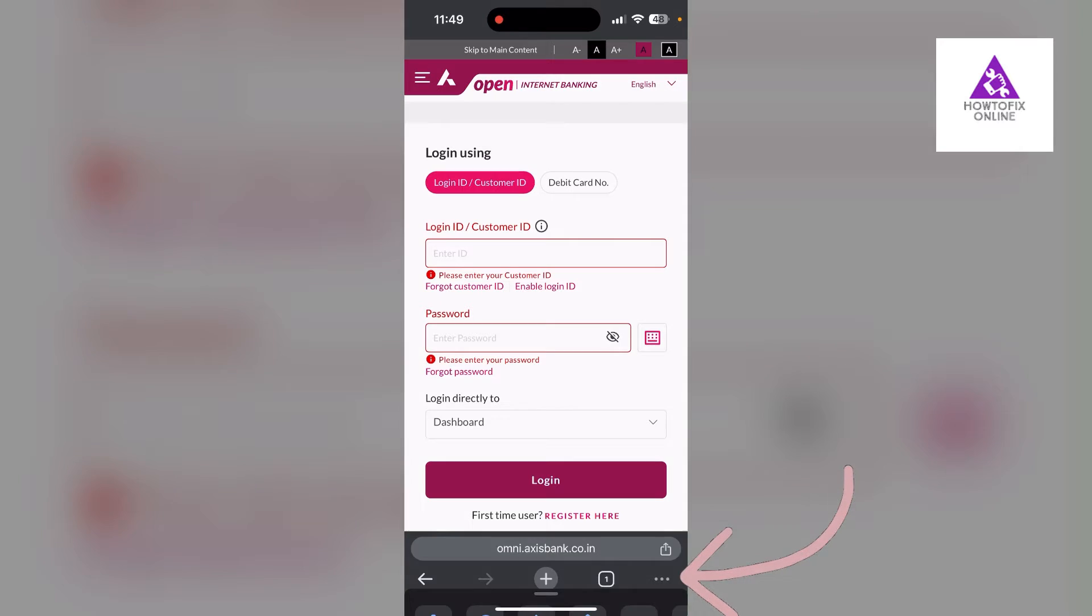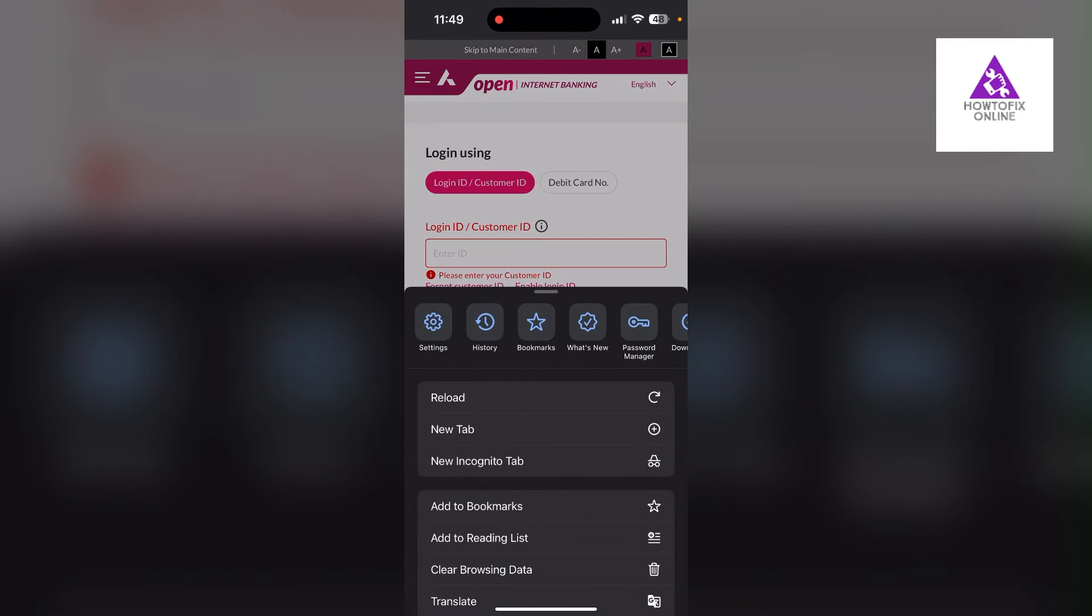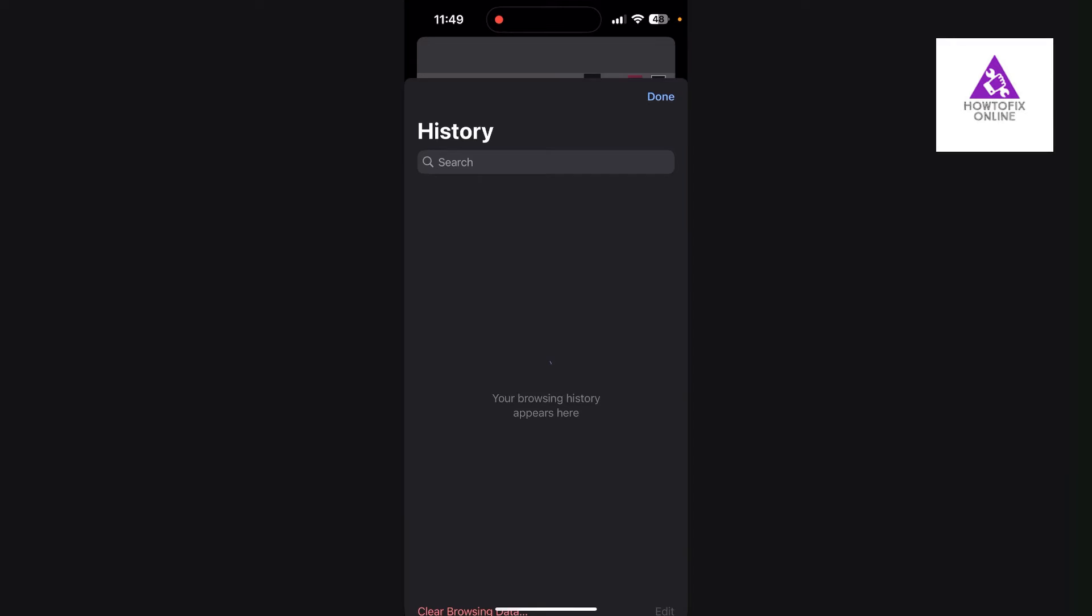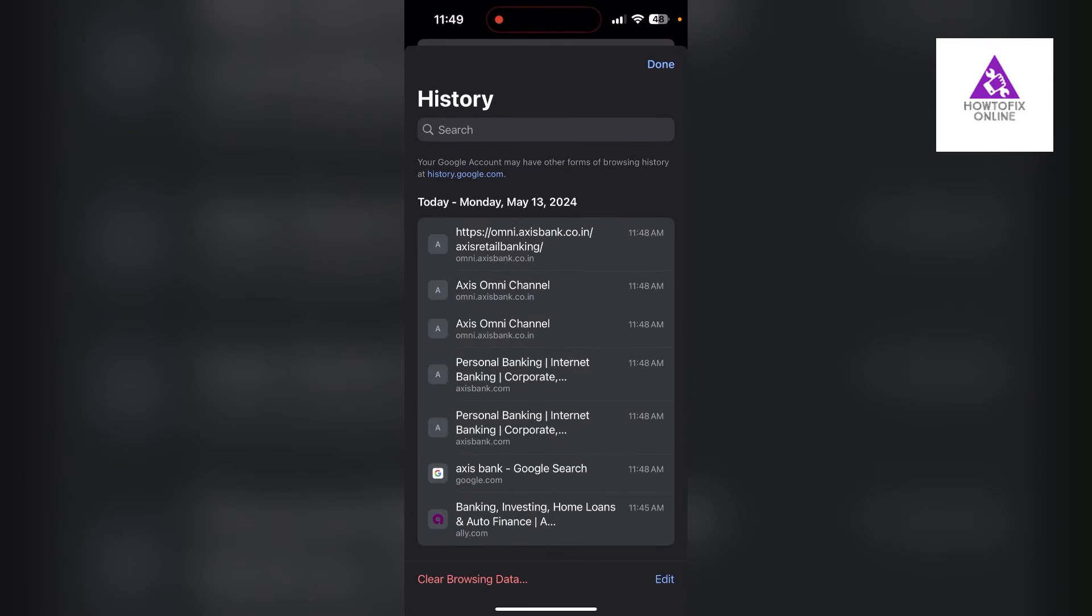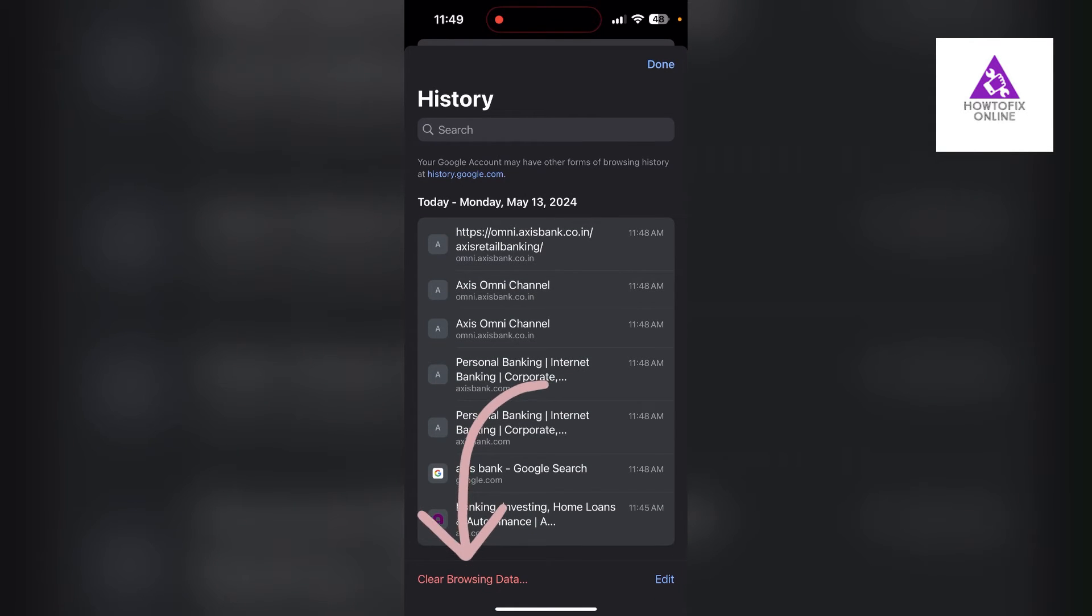Then find the History button. After clicking on the History button, you can find the Clear Browsing Data. Click on it.